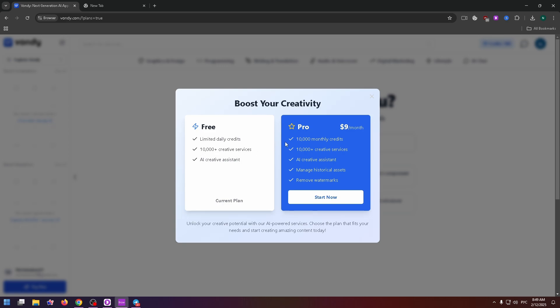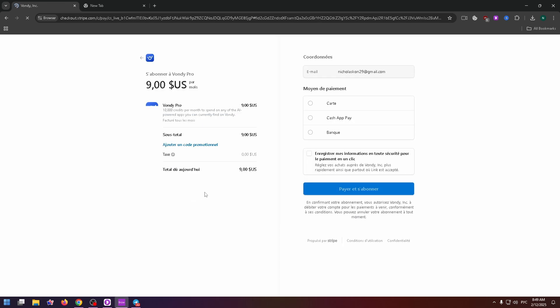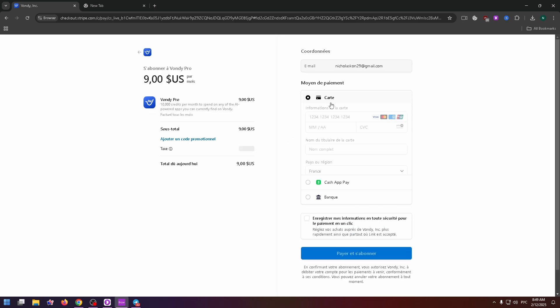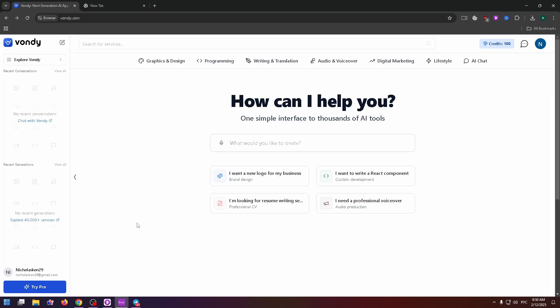But for pro plan, you can get 10,000 monthly credits, more than 10,000 creative services, AI creative assistant, manage historical assets and remove watermarks. You can easily buy this plan by clicking on the start now button. After that, type your card information right here and buy this plan.